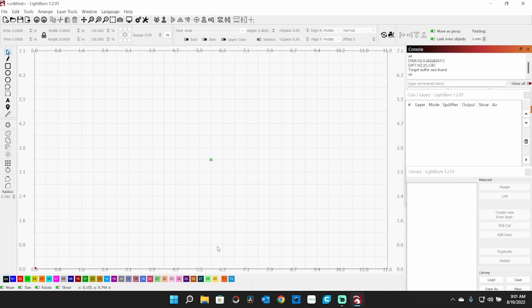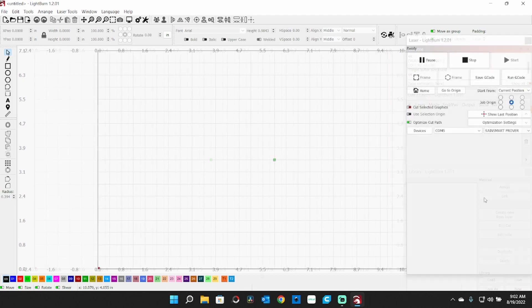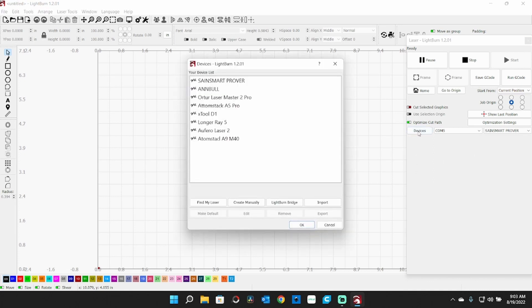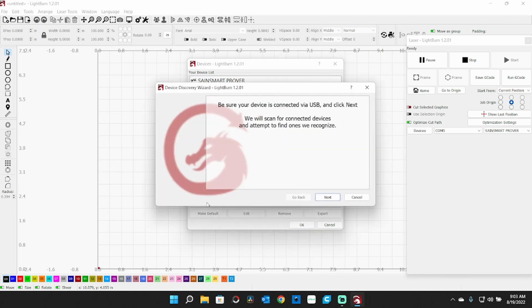Once you get it opened up here, you're going to have to add this laser. Again, have your laser turned on and connected. When this first opens, it depends on how you have your setup - mine defaults to a Saint Smart, but that's not what we're going to be using. So I need to go to Devices. This will give me a list of some of my lasers here. We could try Find My Laser, but I think this is going to be too new to be in their database, but we'll give it a shot.